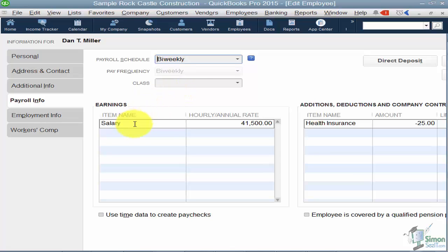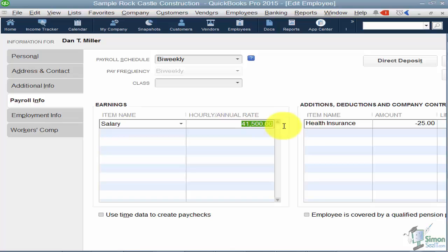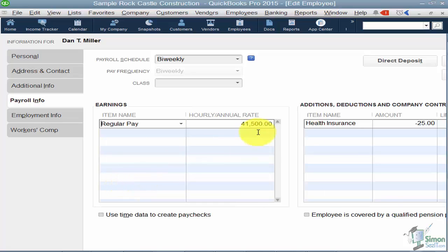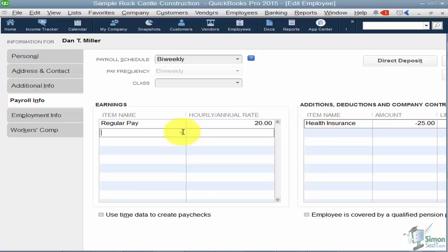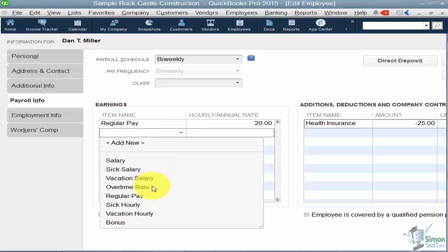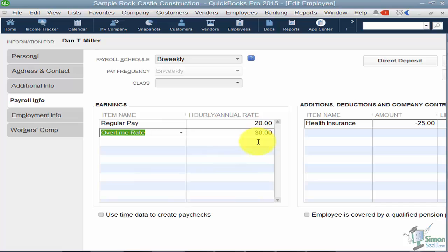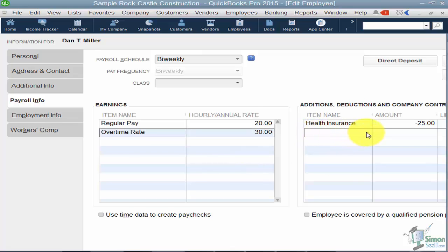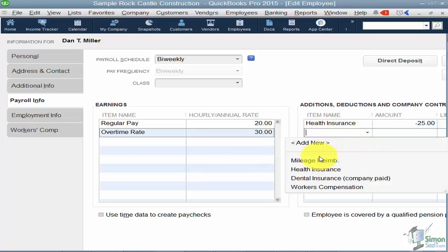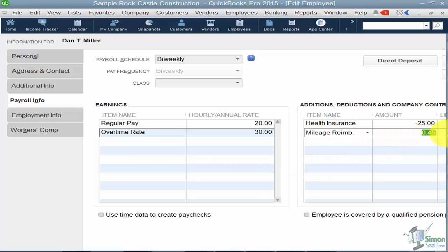On the lower left is the earnings section. This employee is salaried at $41,500 per year — don't put in an hourly rate if you pick salary. If they're an hourly employee, pick Regular Pay from the list and enter their hourly rate. If they frequently work overtime, you can add the overtime rate and QuickBooks knows the calculation automatically. Over on the right is where you add any additions or deductions — for example, a mileage reimbursement with a rate per mile.